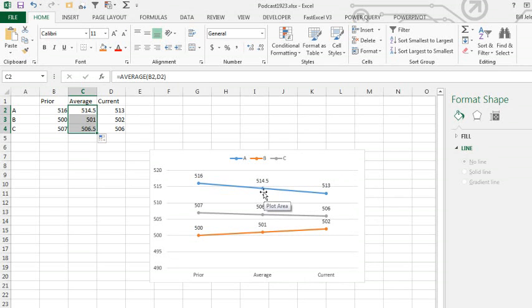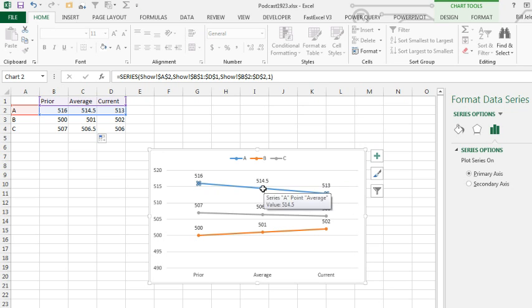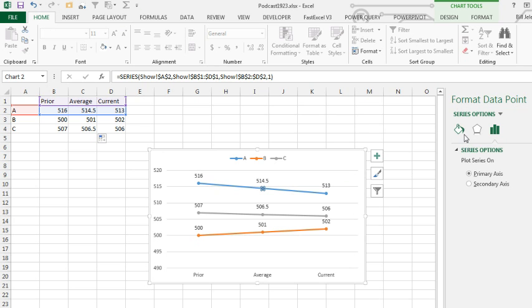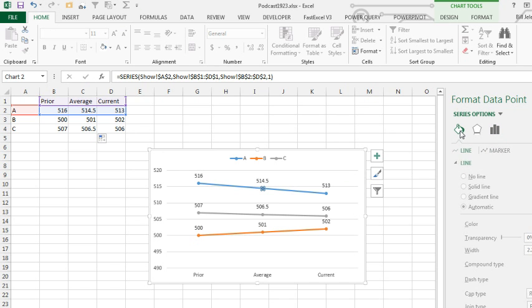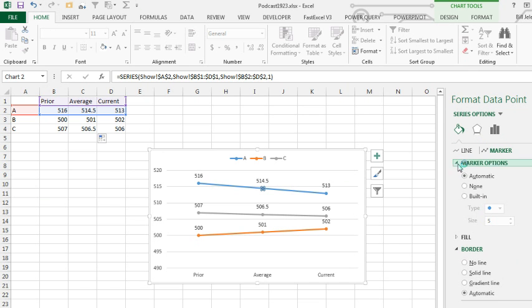Here's what we do. The first click selects that entire blue series, the second click selects that one marker, and then I click the paint bucket, I click the marker, I click marker options, and say none.